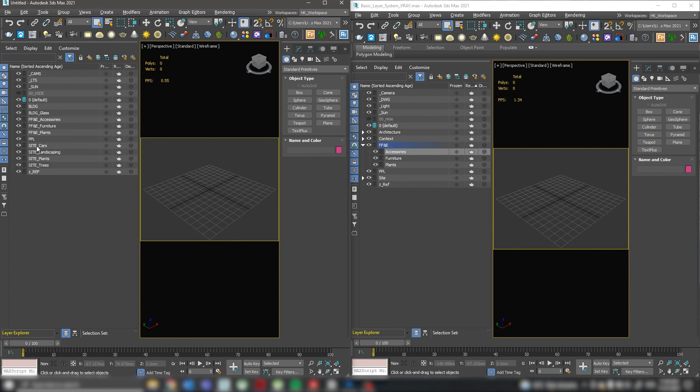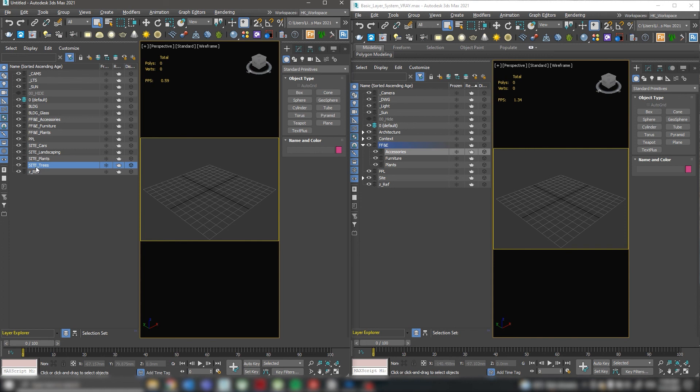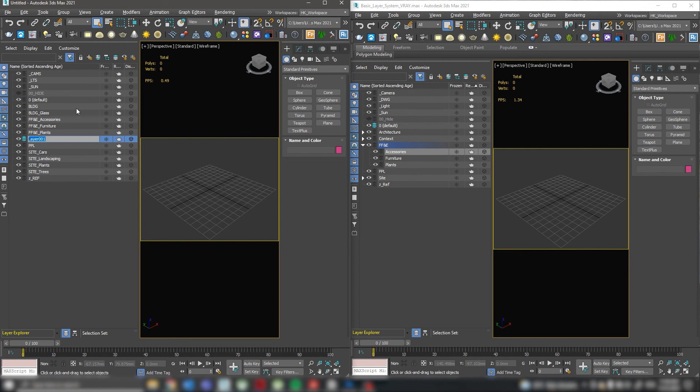I've created a set of site layers such as car, landscaping, plants, trees. For example, I can add one more layer called site context. For this, click on the plus button on the top of the layer explorer and name it site underscore context. To sort it in the correct order, click here. Now they're in ascending order.